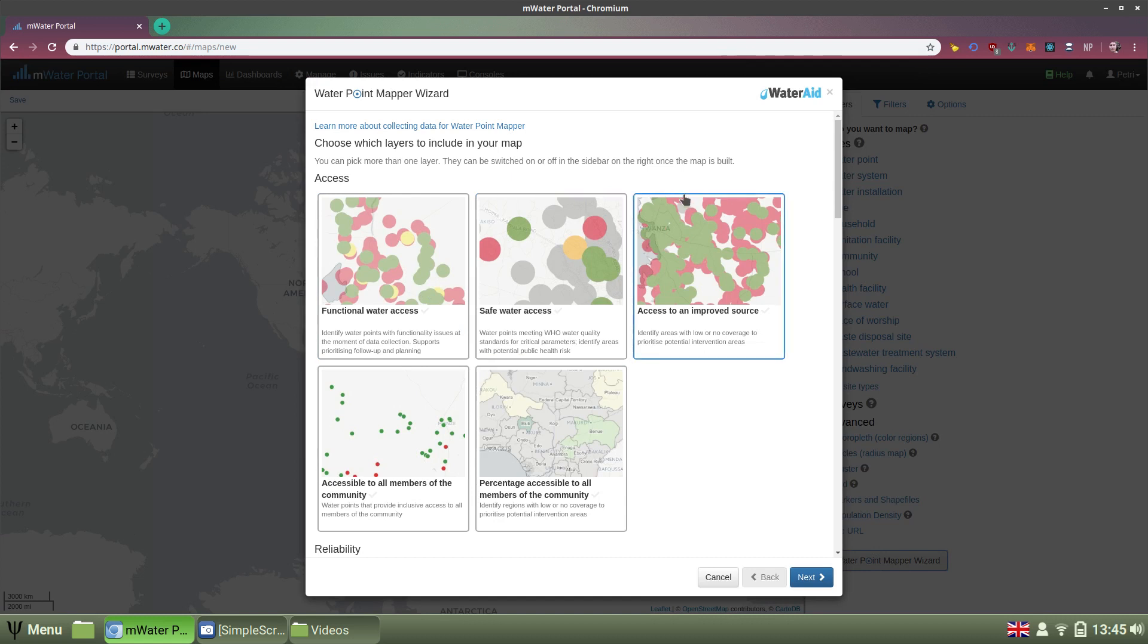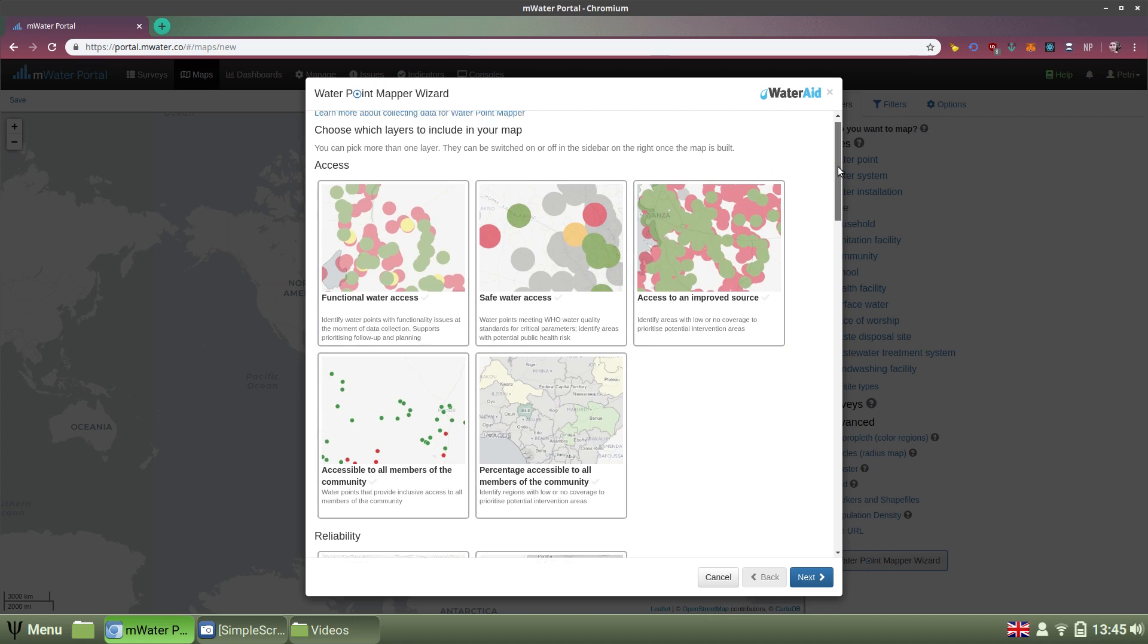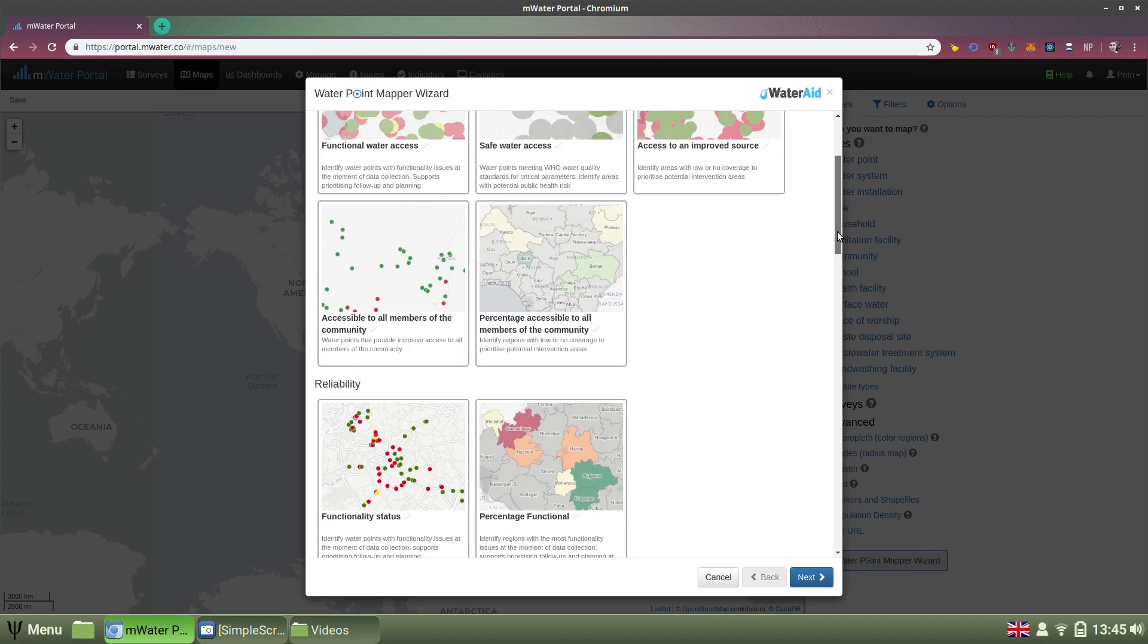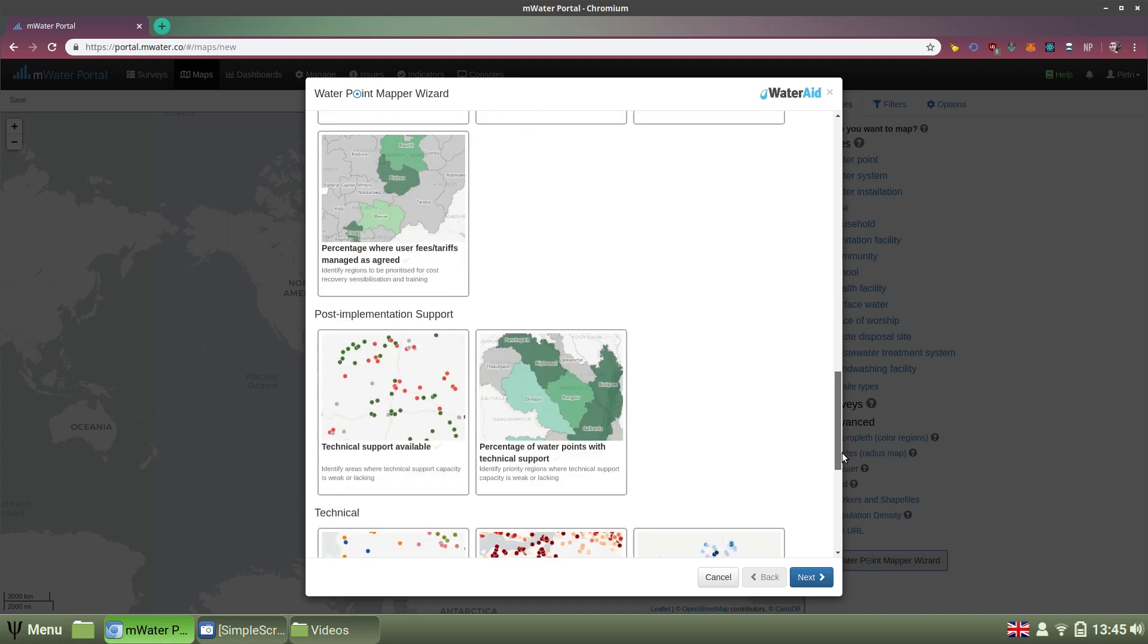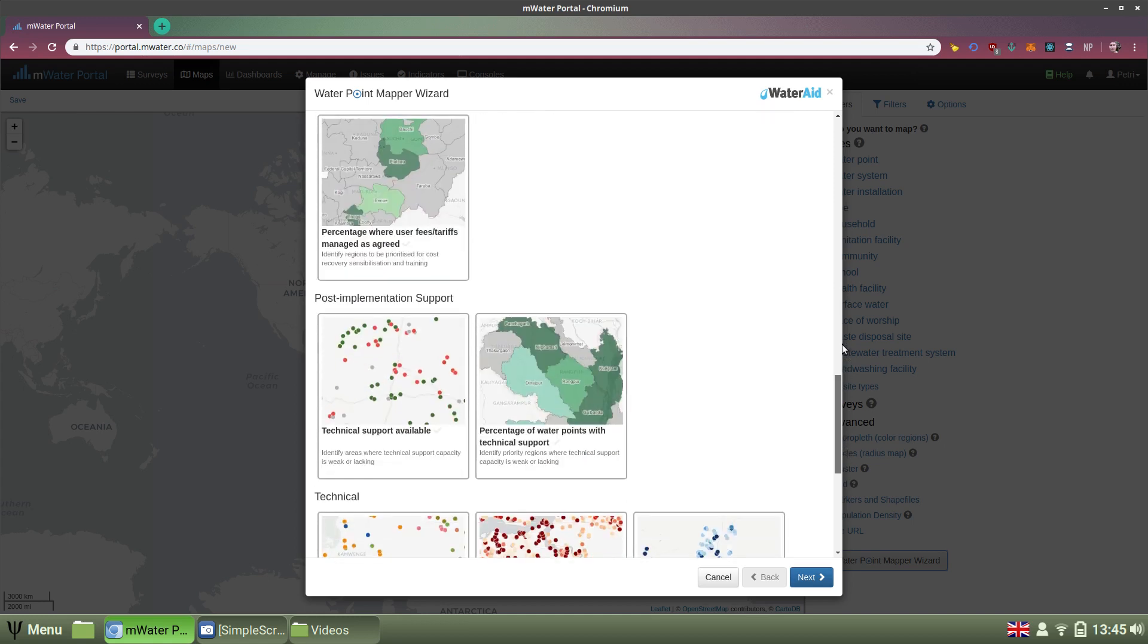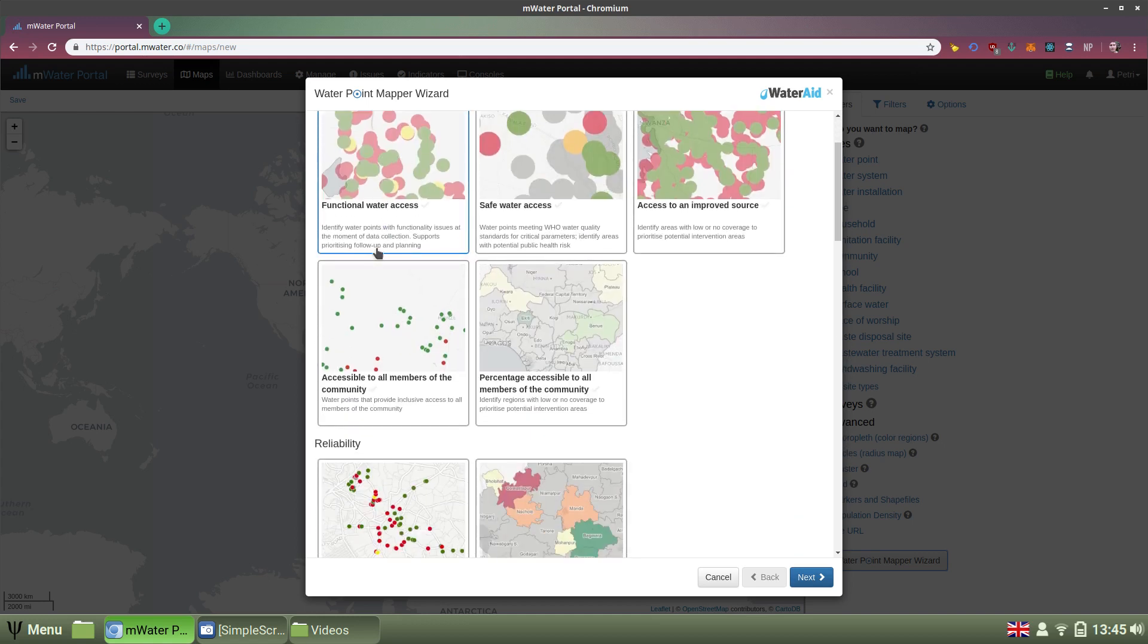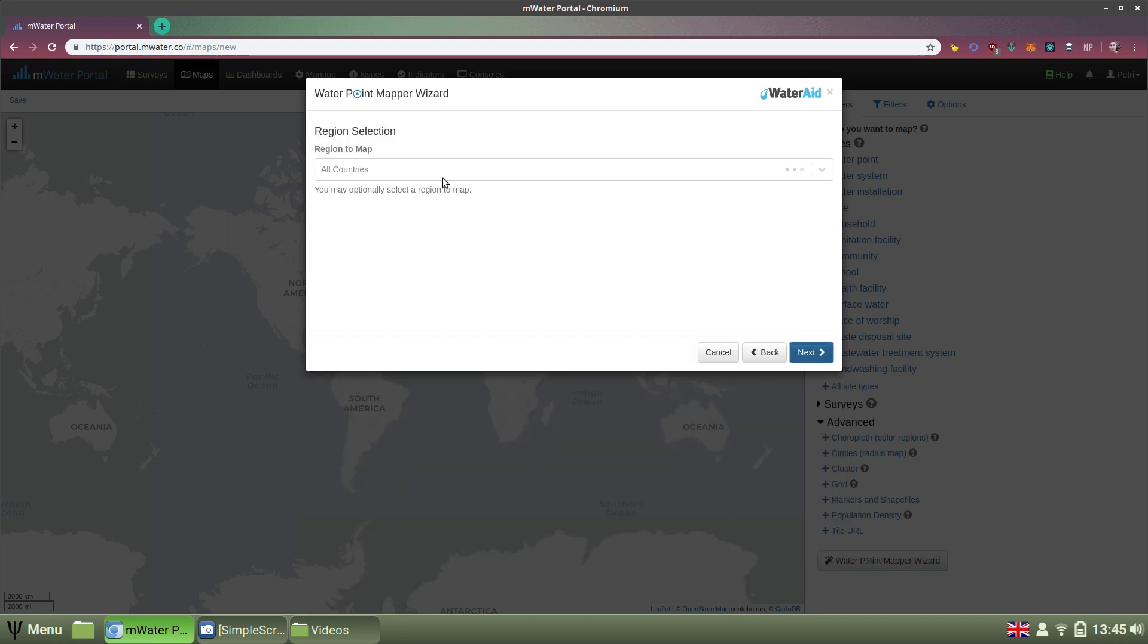Here I get a guided process to build a map in just a few steps around a number of dimensions of water data. For example, access, reliability, or finance, or post-development support, and so on. Let's say that I'm interested in functionality. So I click the functionality status and select Next.